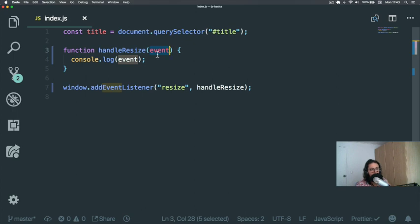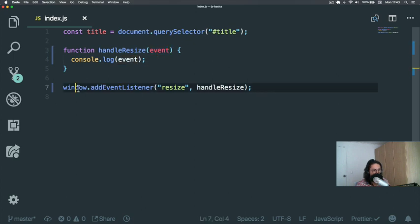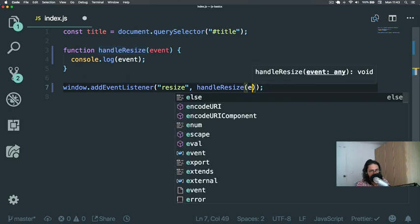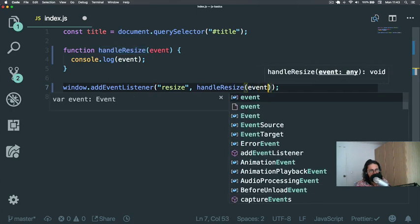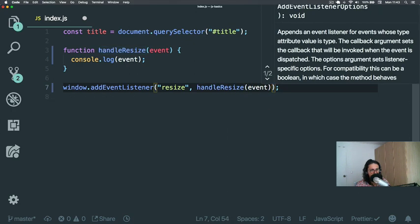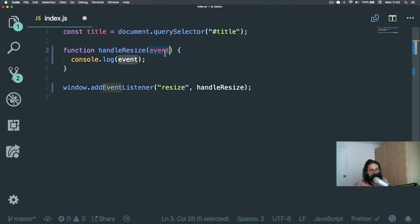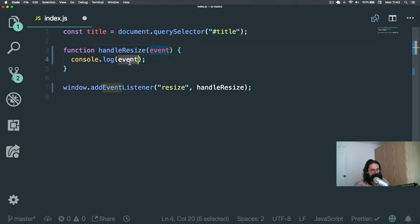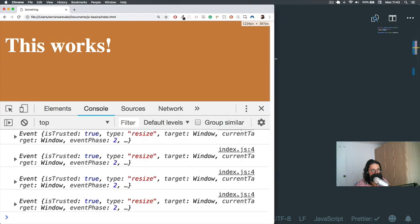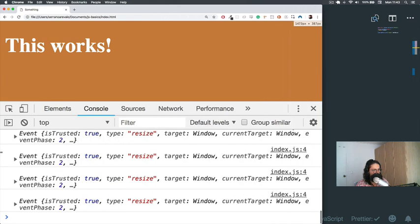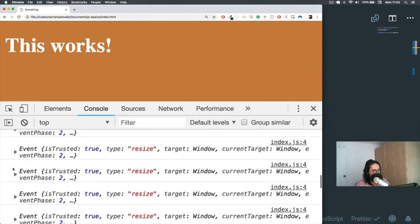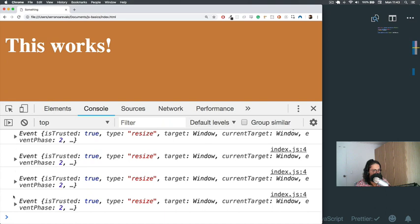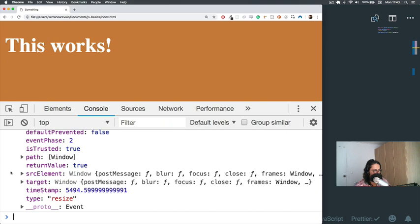It was like before when we did the sayHello function—there were some arguments there and we needed to get ready to handle them. Whether we want to or not, JavaScript is going to call handleResize with the event. So what we need to do is just handle it. We say console.log(event). Now we come here, refresh, and let's try to resize. Look at that! We see the event object that is fired every time this event happens.